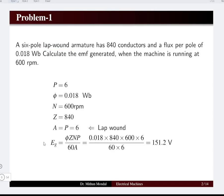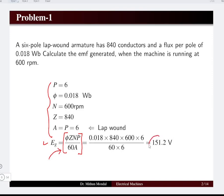The EMF equation of the machine is given by φZNP divided by 60A, where all the data are given. Substituting the data into the generated EMF equation, the voltage generated in the armature of the DC machine is 151.2 volts.